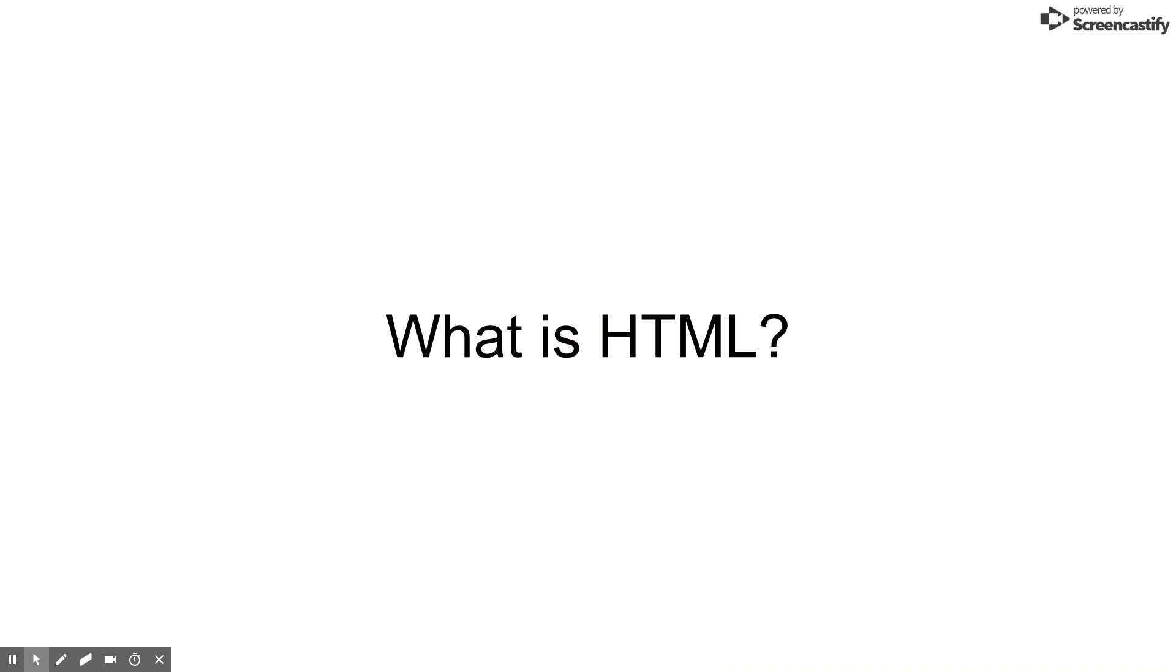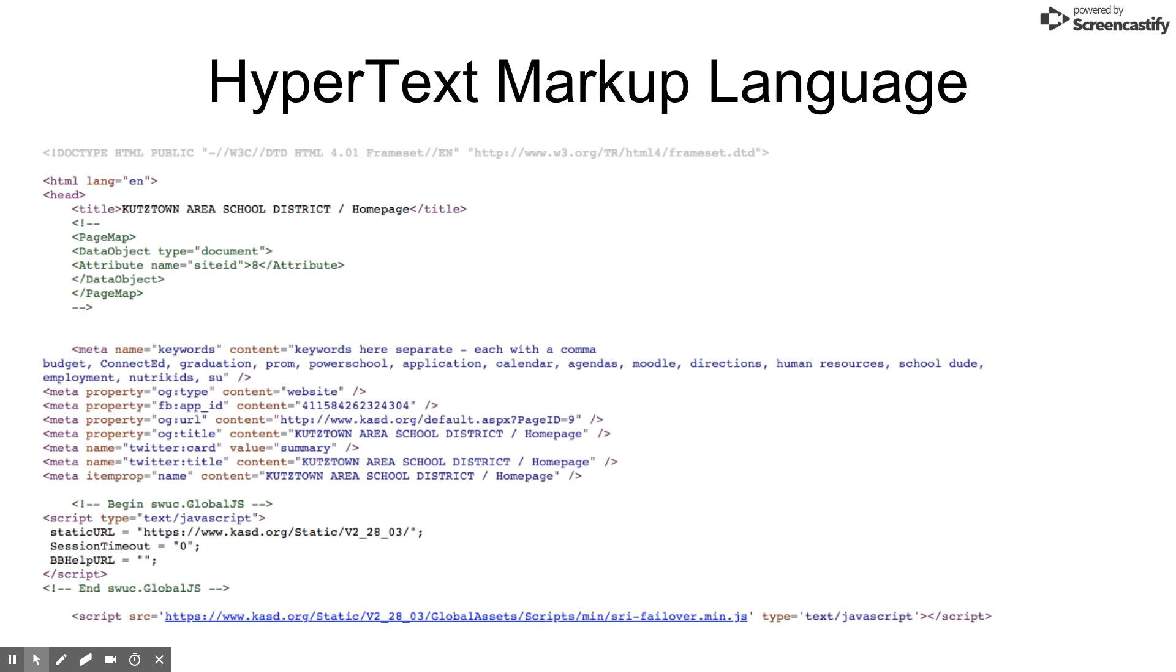What is HTML? HTML stands for Hypertext Markup Language. It is the standard language for creating web pages.